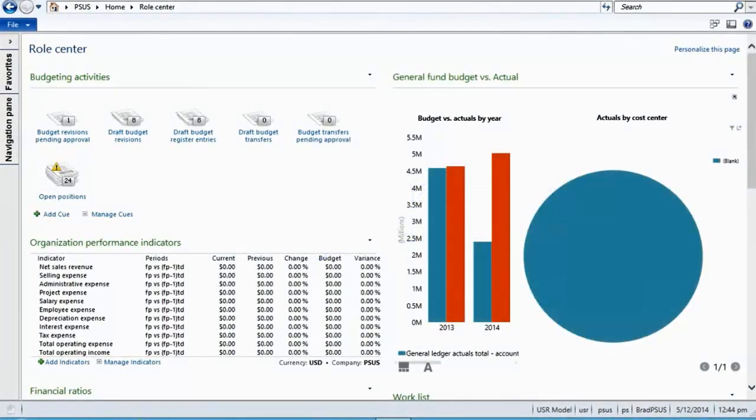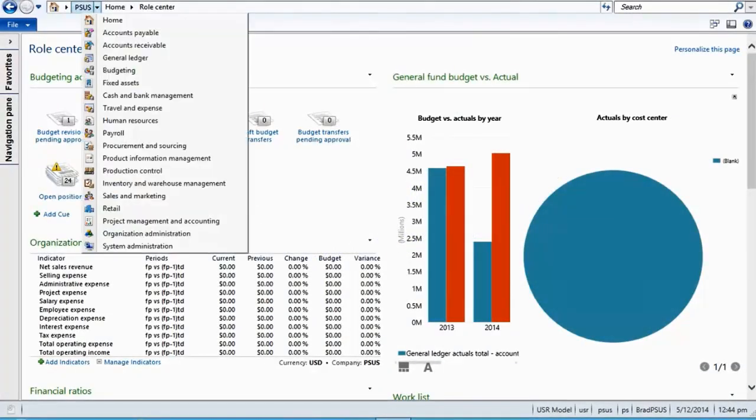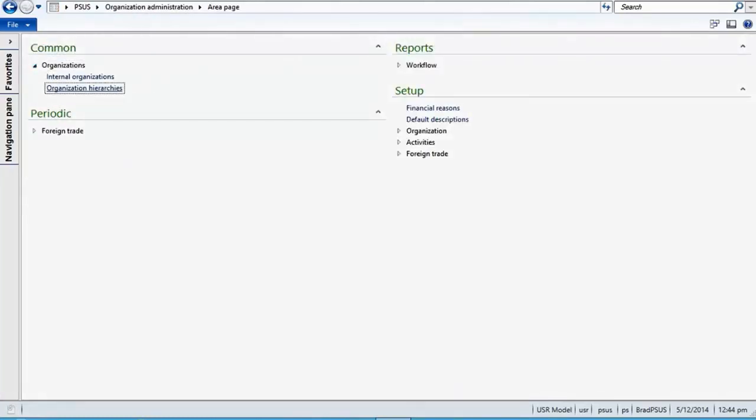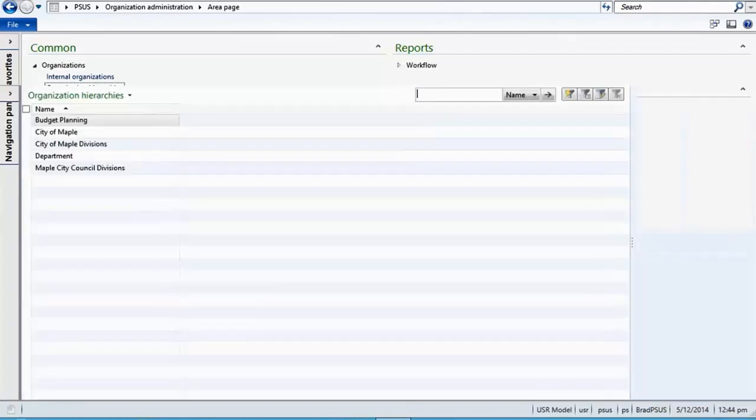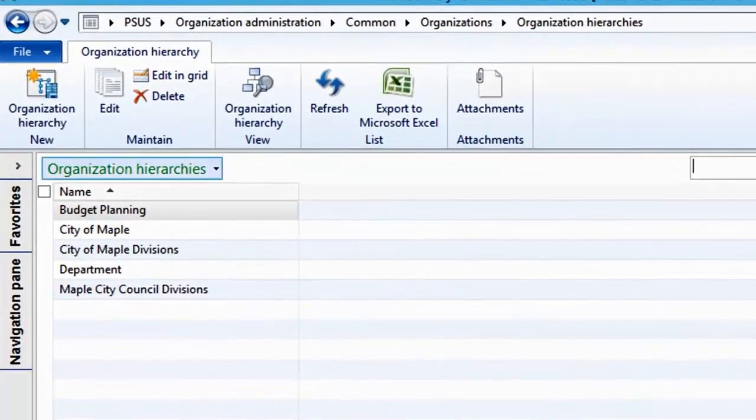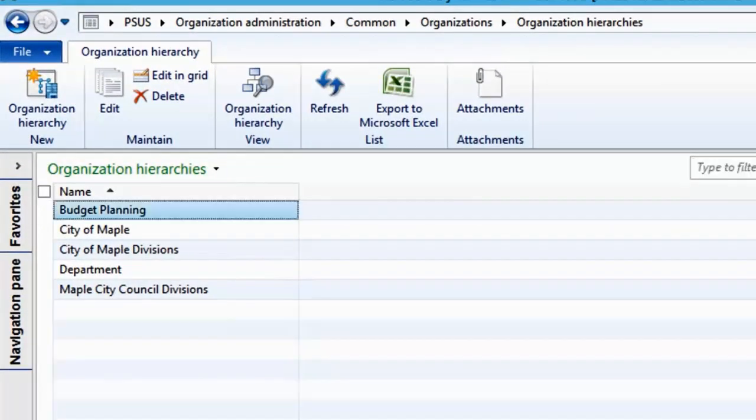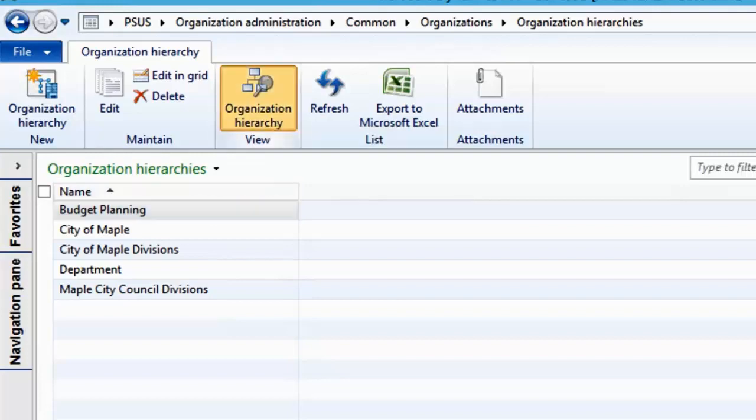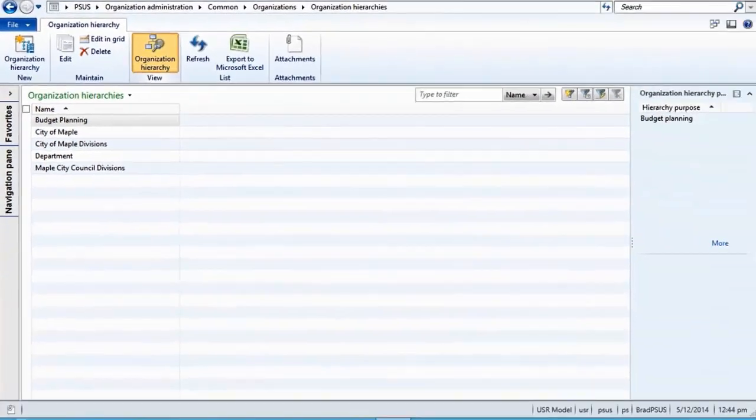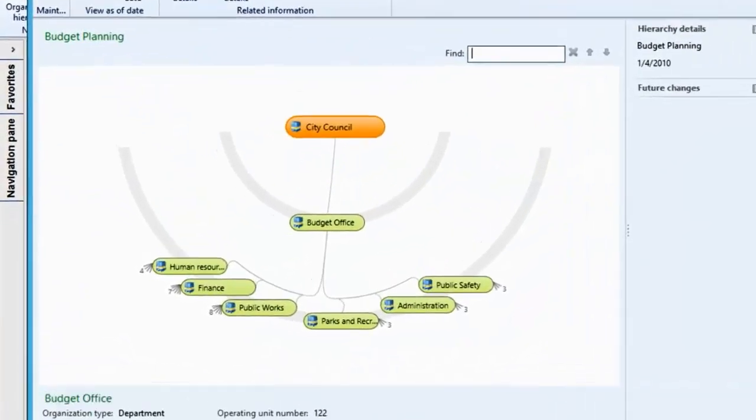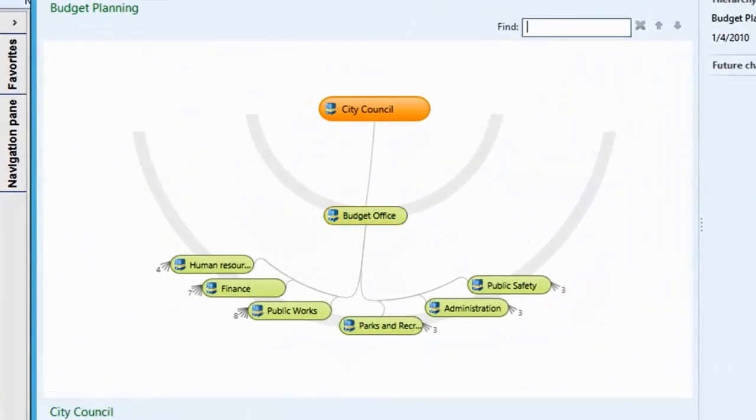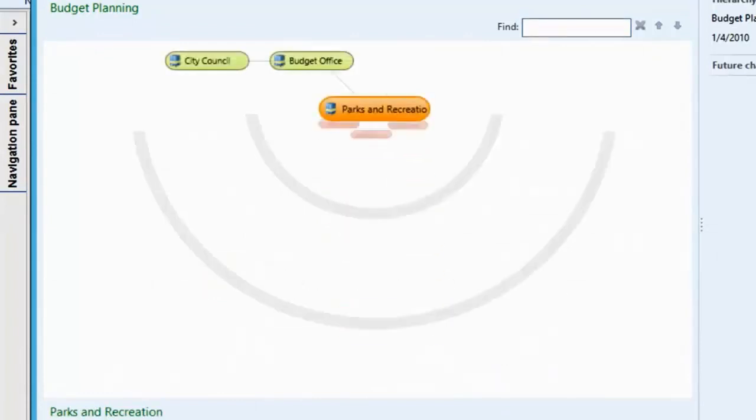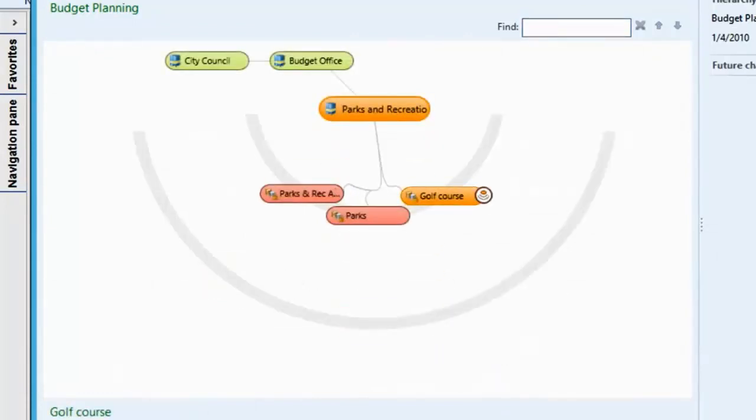Microsoft Dynamics AX 2012 provides flexibility and agility around modeling your organization for different purposes. An example of this would be to model the budget planning hierarchy differently to the reporting organizational structure, focused on budget-centric areas of the organization.